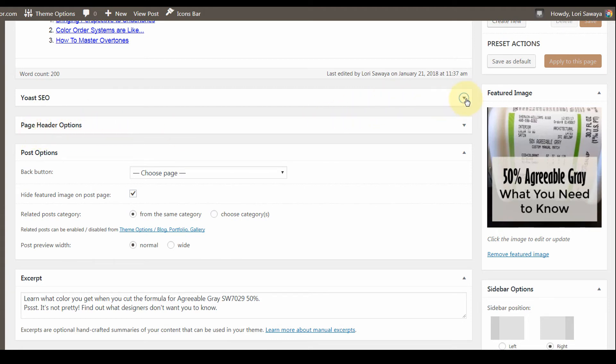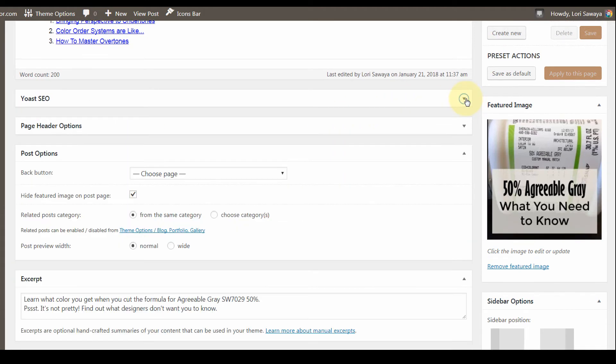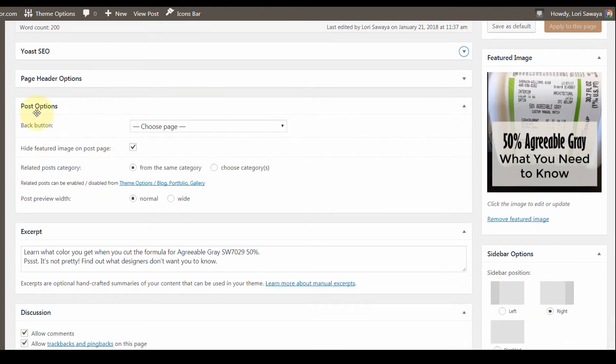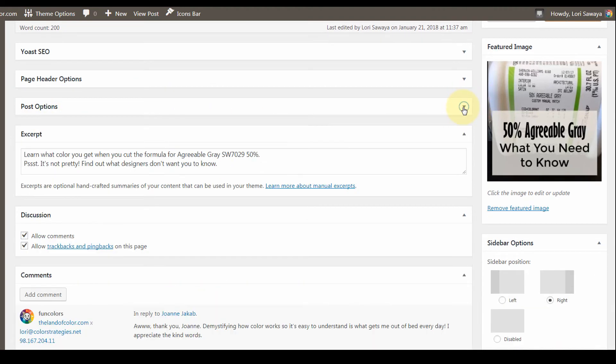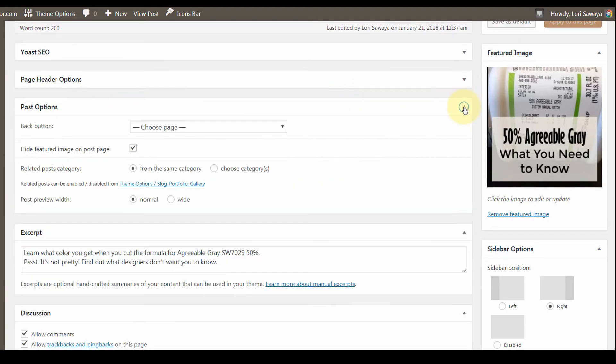You just click on these arrows to open these windows. Here is the post options window that I was talking about, that we checked up there in screen options to make sure that this window appeared in my editor.